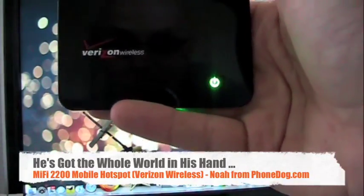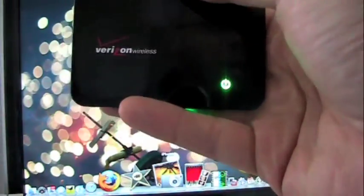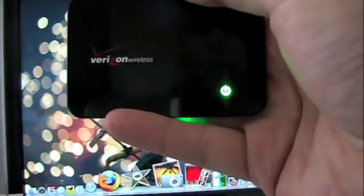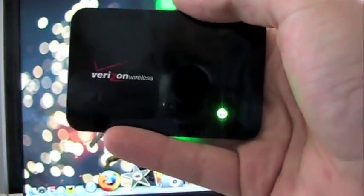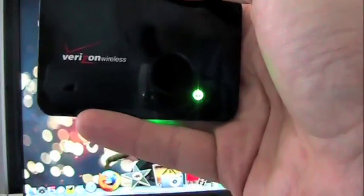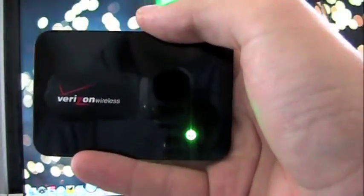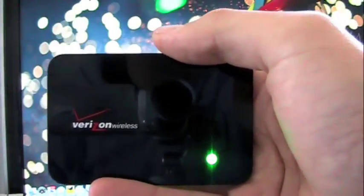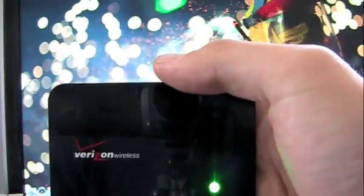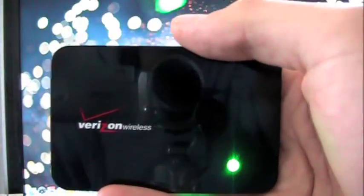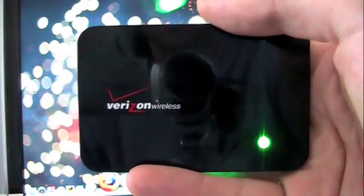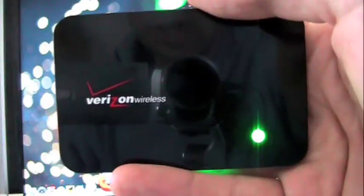What's up, everybody? I'm Noah from phonedog.com. Can you see me in the reflection there? And I've got the whole world in my hand, or at least the whole internet in my hand, because I have got the new Verizon MiFi 2200 Novatel Wireless USB Modem, or Intelligent Mobile Hotspot, as they're calling it.